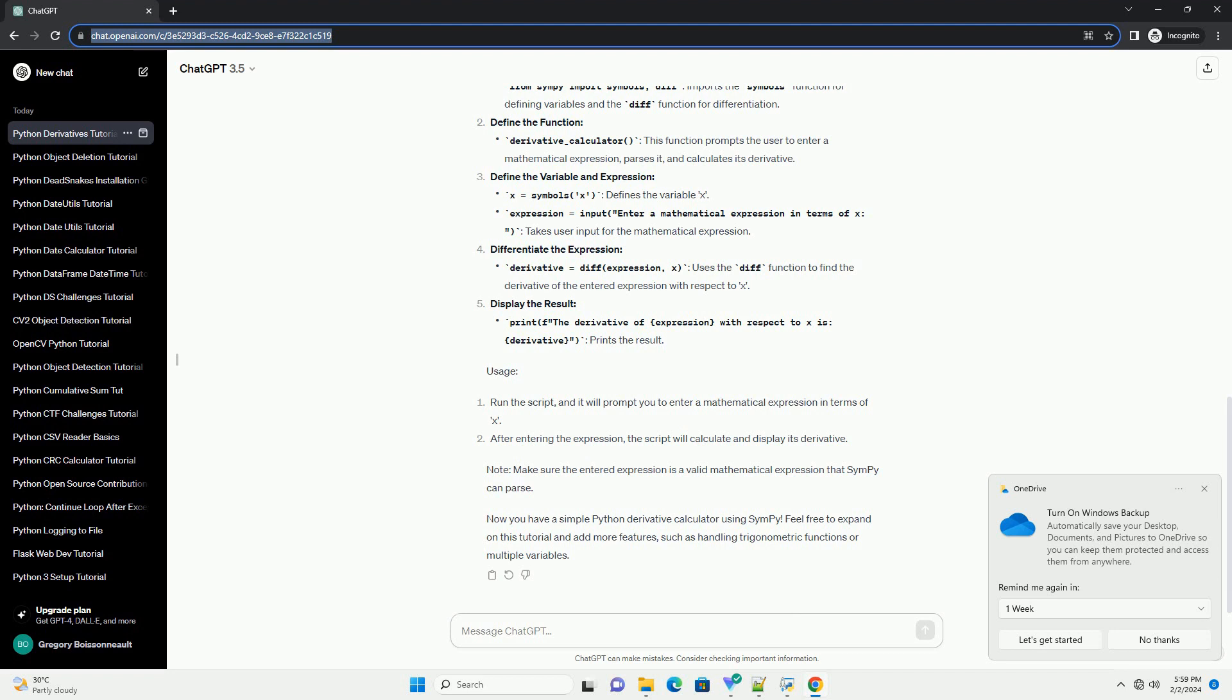Feel free to expand on this tutorial and add more features, such as handling trigonometric functions or multiple variables.